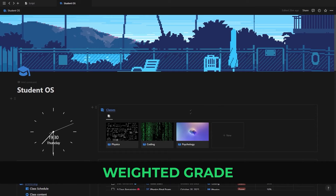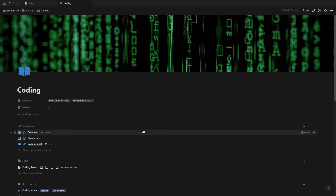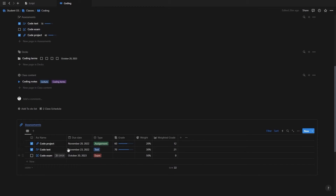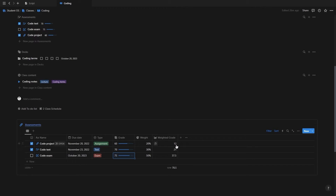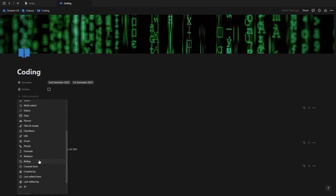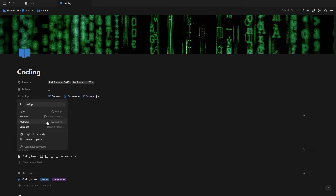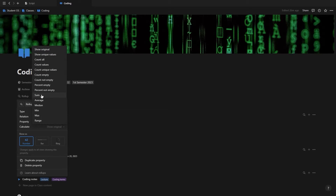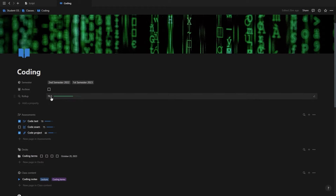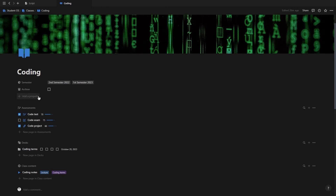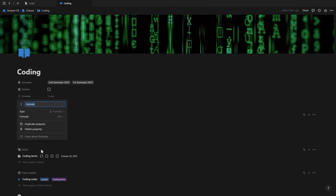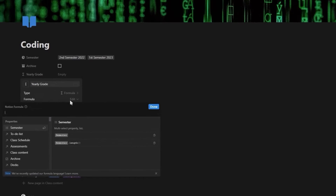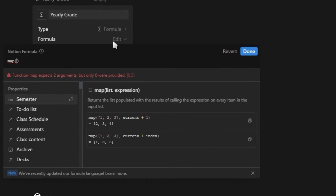Let's start with an easy one. This first formula is for when you need a result based on two different criteria. Inside of Classes, we have our assessments for that specific class with a grade property, a weight property, and a weighted grade property showing how much you got for the year so far. Normally we'd create a roll-up, select the relation to the assessments database, choose the weighted grade property, and use the sum function — but that gives us the total out of 100 instead of the actual percentage. So we need to create that roll-up inside a formula using the new map function, which allows us to use properties from a related database, just like with roll-ups.